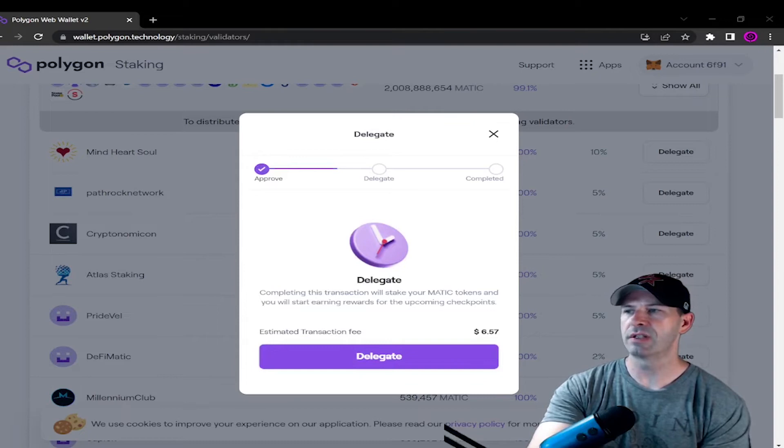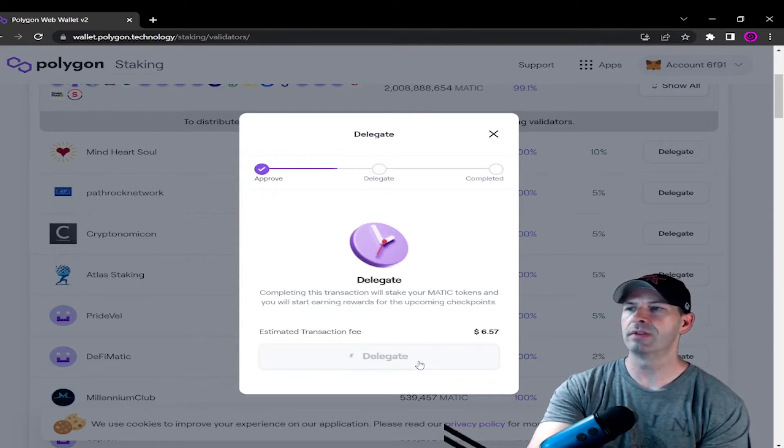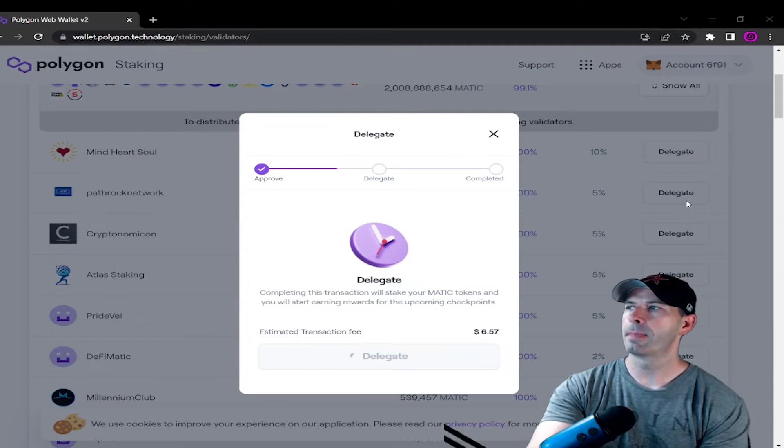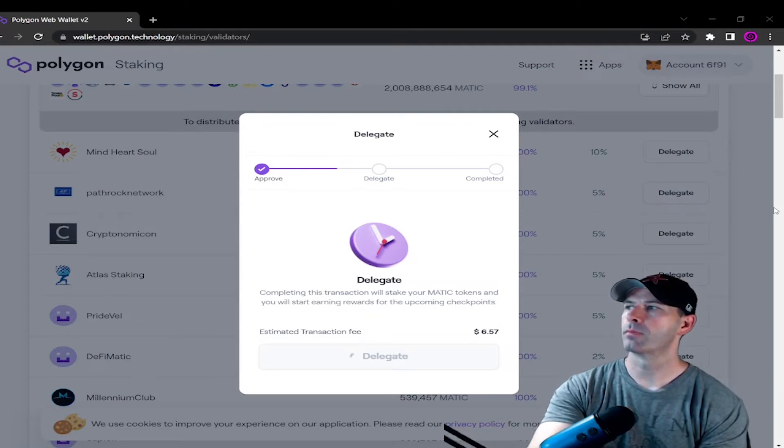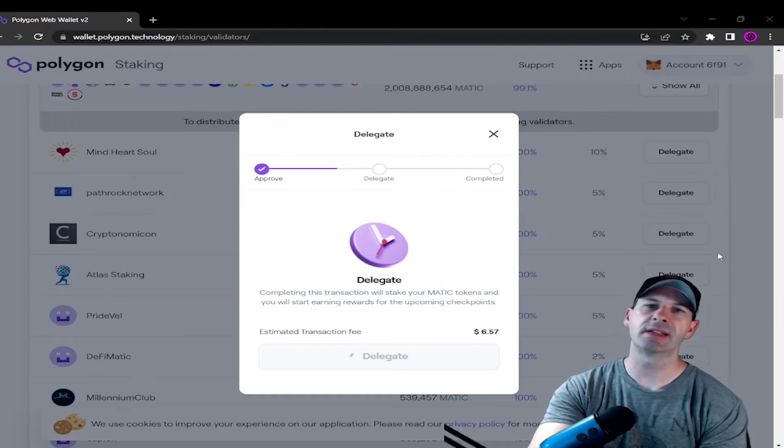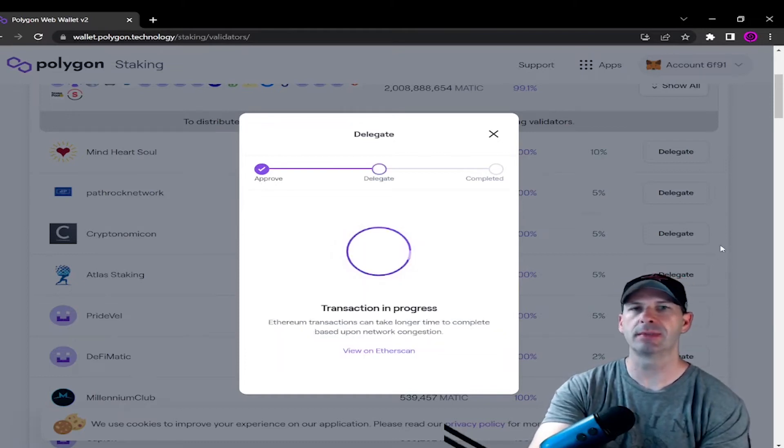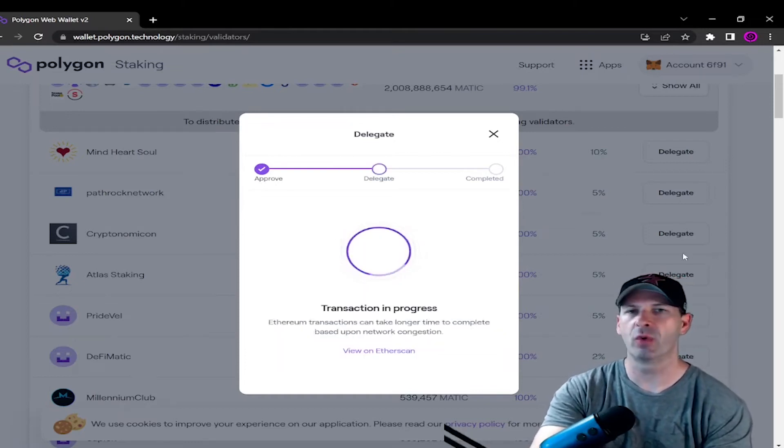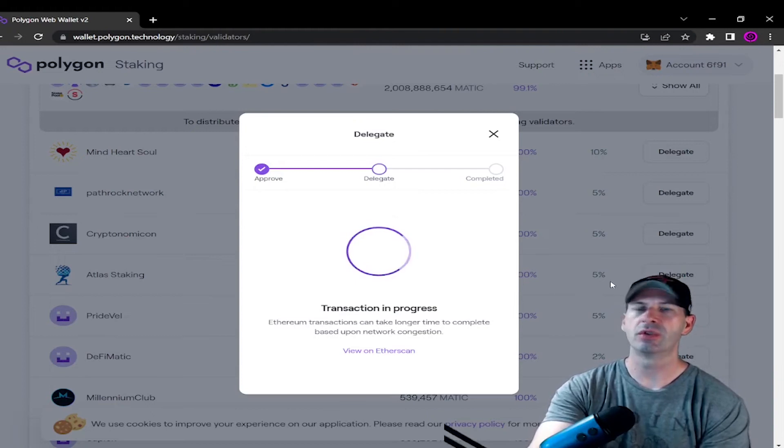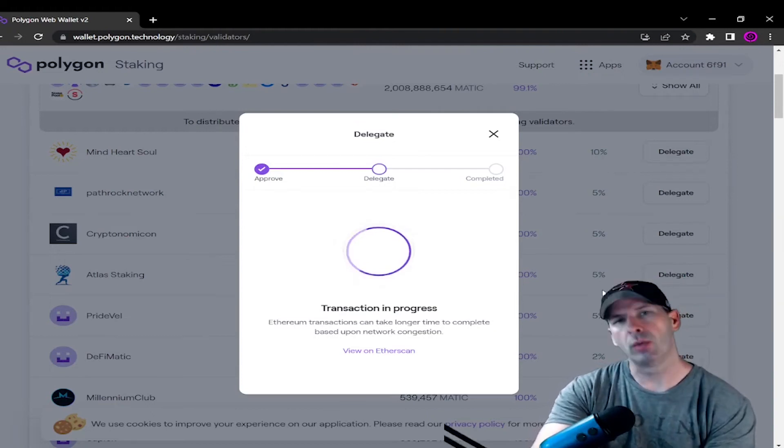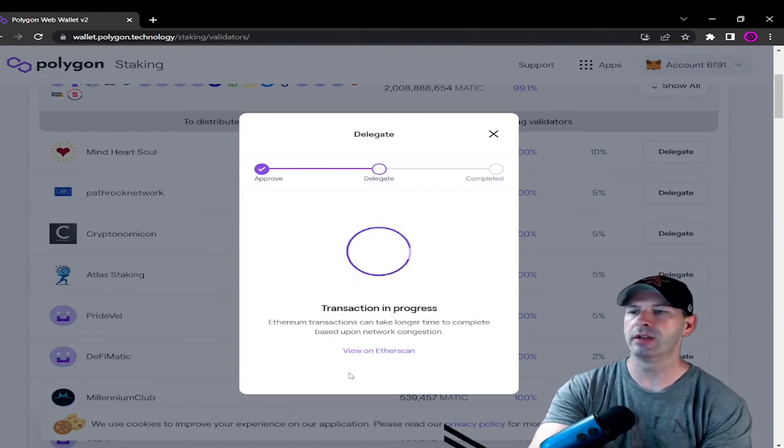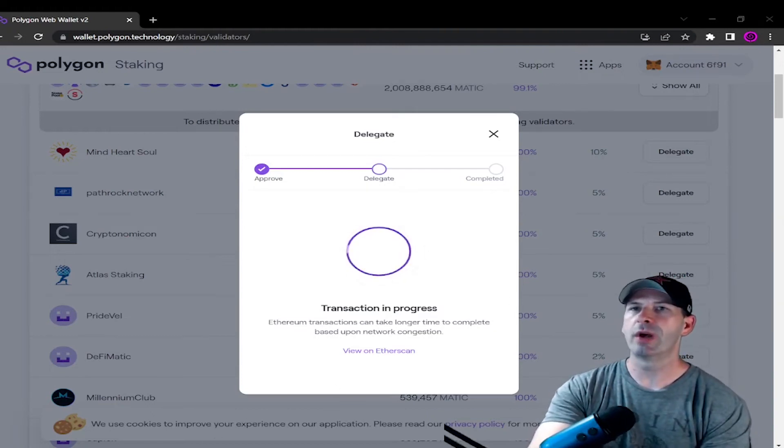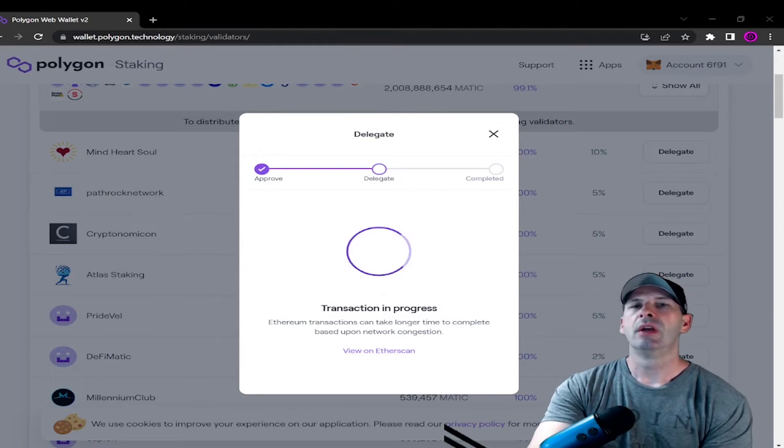There's a couple questions you all are probably going to know. Transaction fees are going to be $6.57. So we'll click delegate and we'll sign it. Total is $8.74 in gas fees. It's really not too bad considering sometimes they're up to $40, $50, $60, which is crazy. So we'll go ahead and stake that.